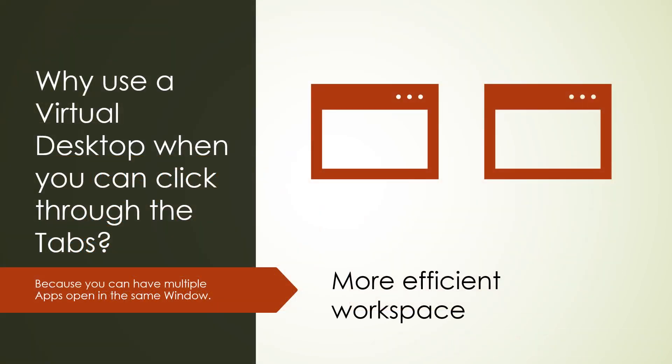Why would you use a virtual desktop when you can click through the tabs? In other words, if you have all those applications open, you could simply open them in a tab and switch between the tabs. Well, the reason would be is you can have multiple apps open in the same window. And that will give you more efficient workspace. Let me show you how this would work.